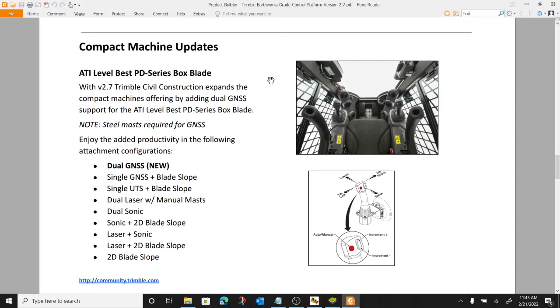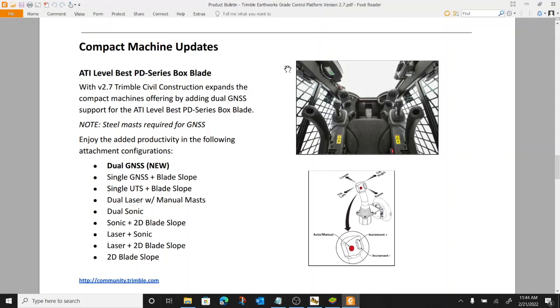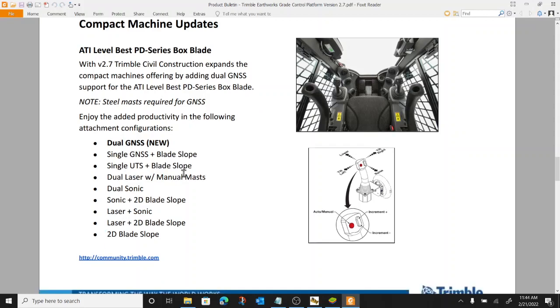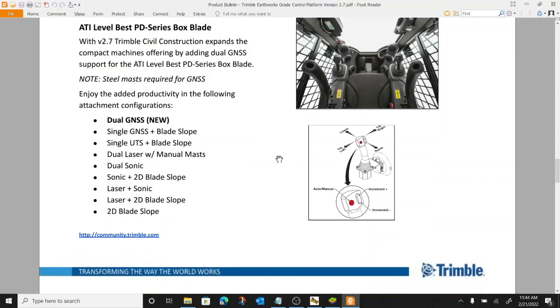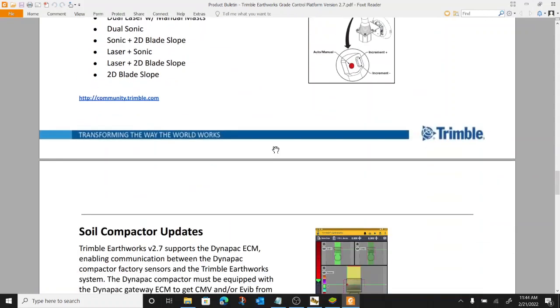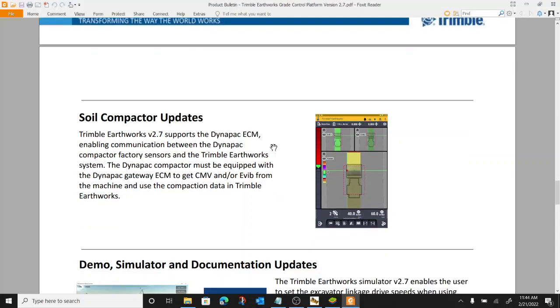Compact machine updates. Version 2.1 I believe is when compact machines got added. GCS has supported a bunch of compact machine attachments for a while. Now Earthworks, I think most things are supported. They added dual GNSS support for the ATI box blade level best. I didn't even realize dual GPS was not used. We've had single. A lot of guys running UTS on these.